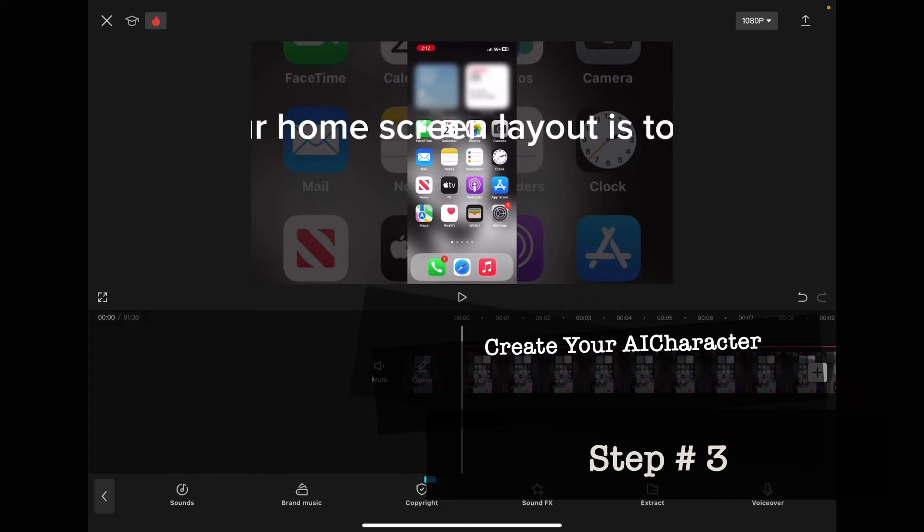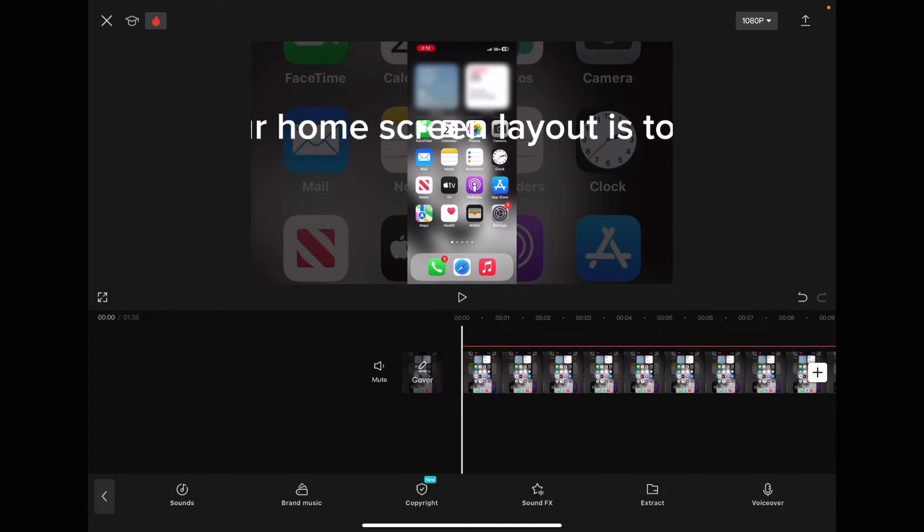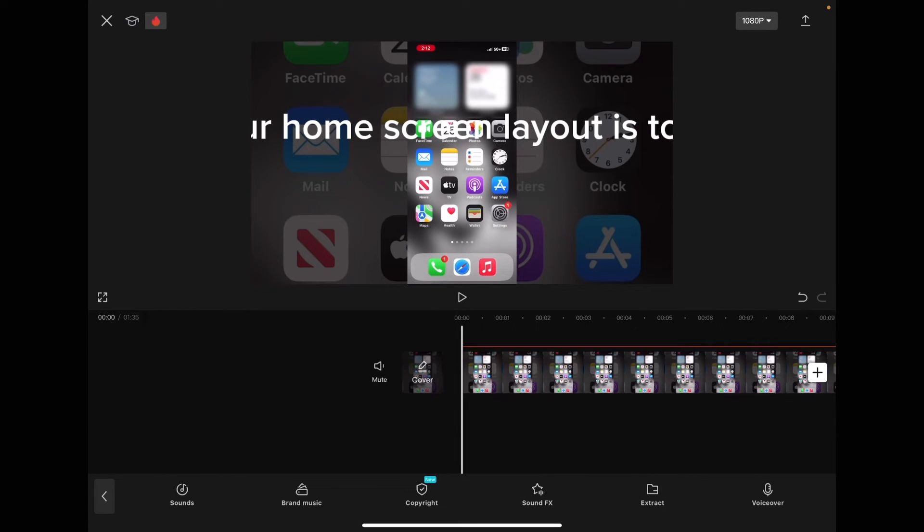Once you've deleted all of your audio files, you can create your AI character. Don't delete your text captions because they are required to create your AI character. Go back to the main toolbar.